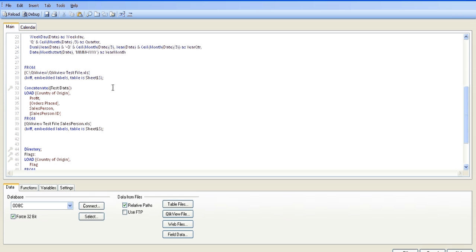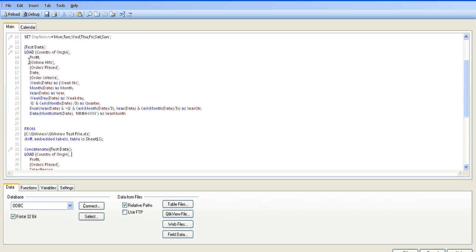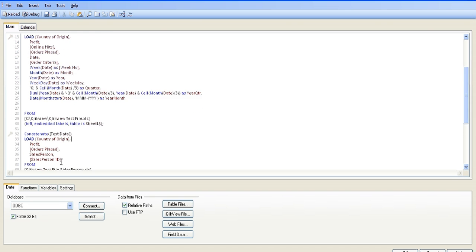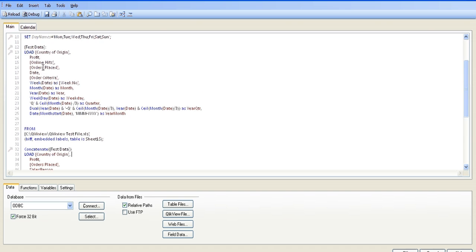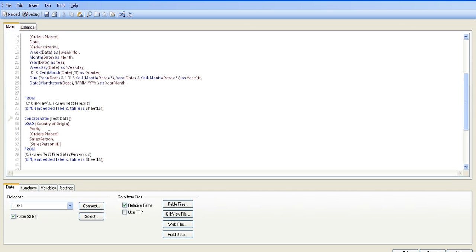So basically what we're doing is because we have a number of fields here that are named the same - orders place and profit - it's causing an issue between each file. So we're going to concatenate the test data with the loaded information from test file salesperson.